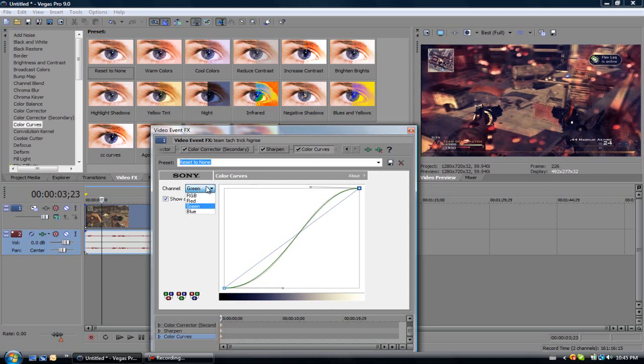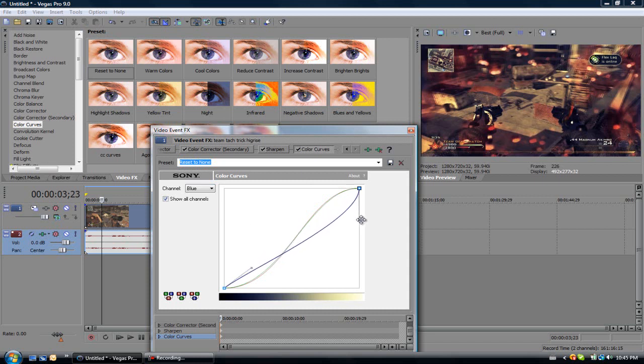Now blue is the most important one. When you go to blue, you want to make the S shape but on the opposite direction.